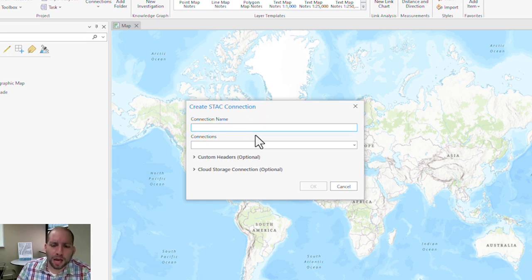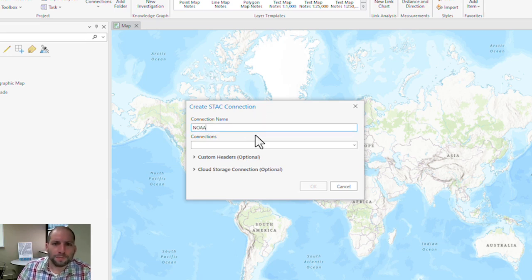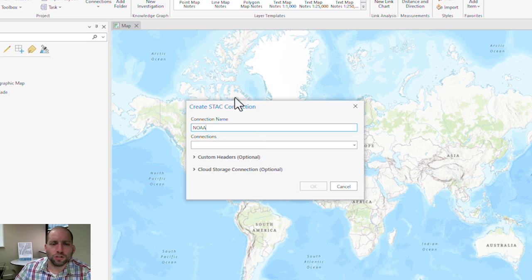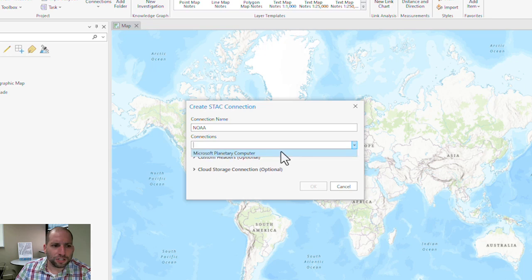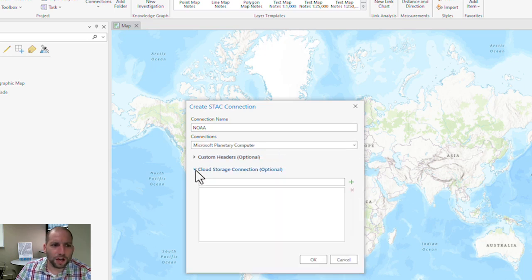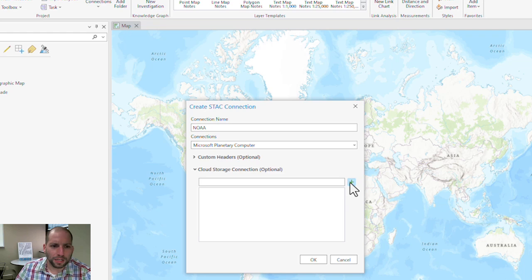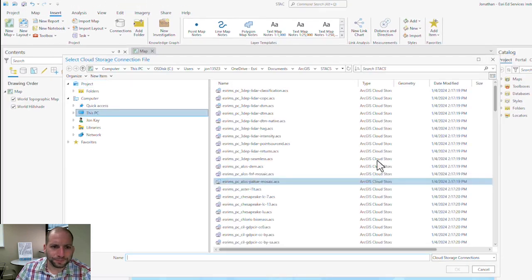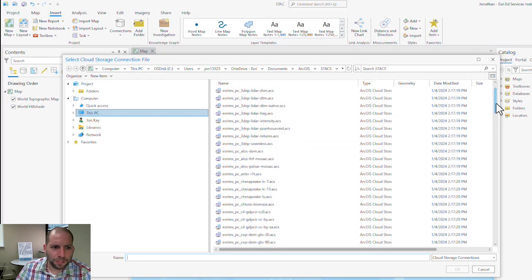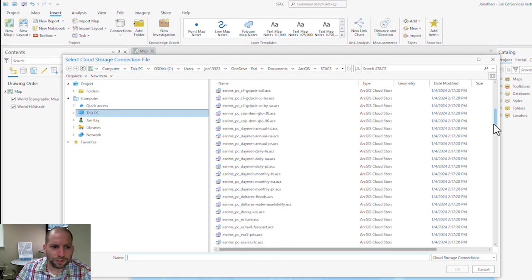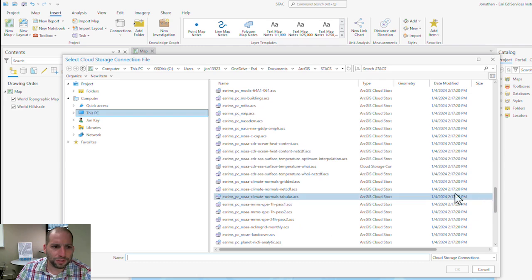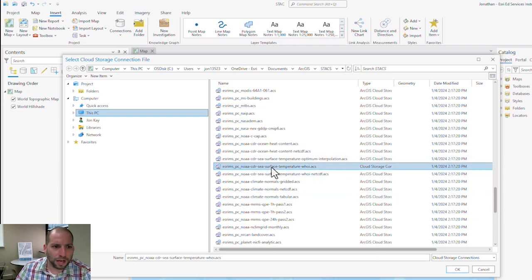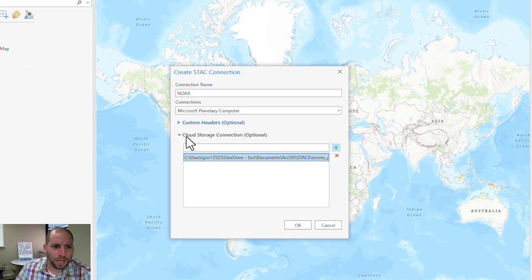For connection name, I'm going to call this NOAA because I'm going to show you how to connect to some NOAA sea surface temperature data. I'm going to use the connection using the Microsoft Planetary Computer, and then under Cloud Storage Connections, I'm going to scroll down to the NOAA sea surface temperature cloud storage option and hit OK.